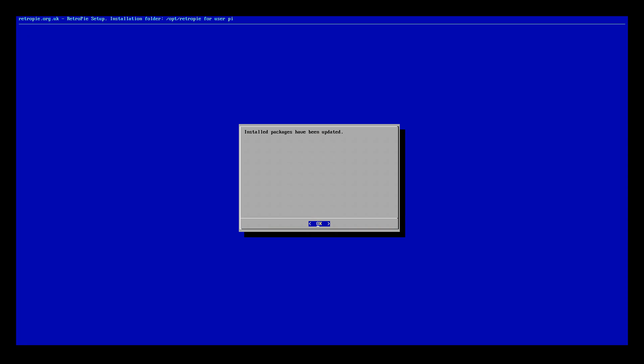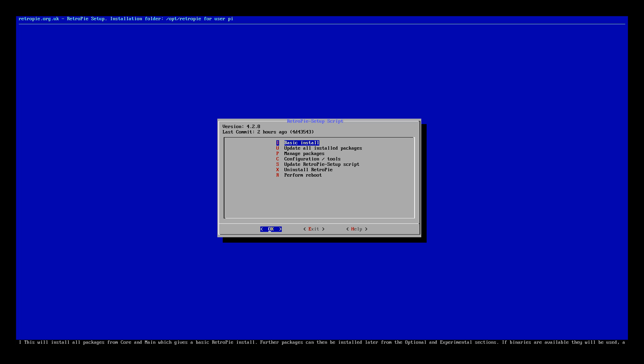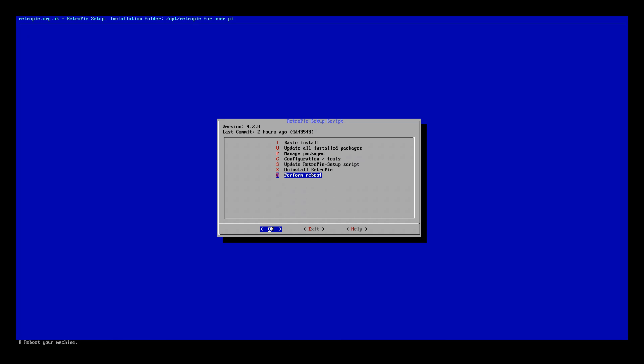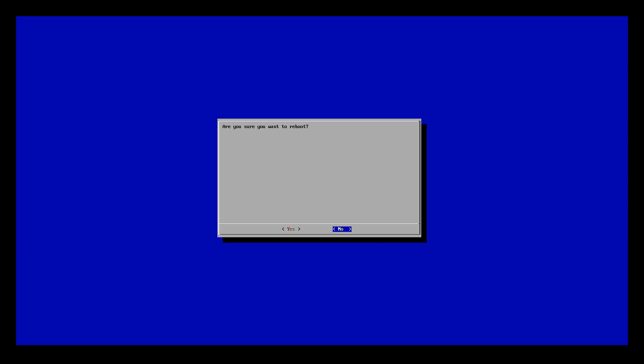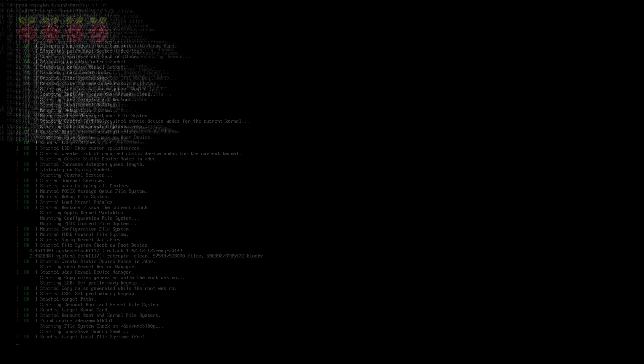This will give you all the latest updates for your Raspberry Pi. Just let that run through, it does take a fair bit of time, it could take up to 30 minutes so be patient. Once you've done that what you want to do is come down to the reboot and reboot your system.